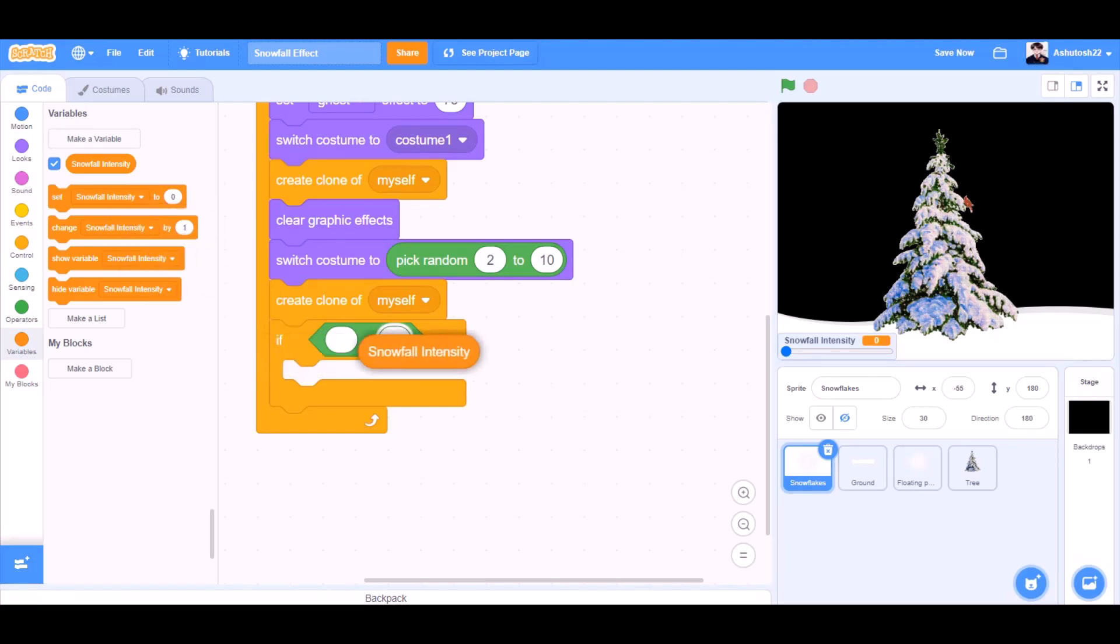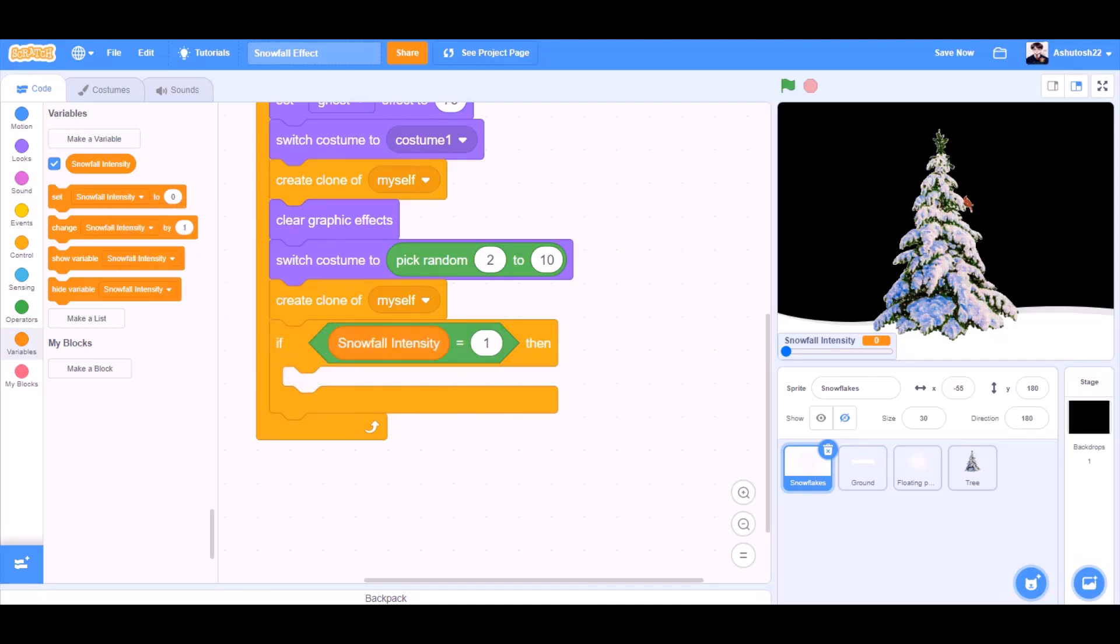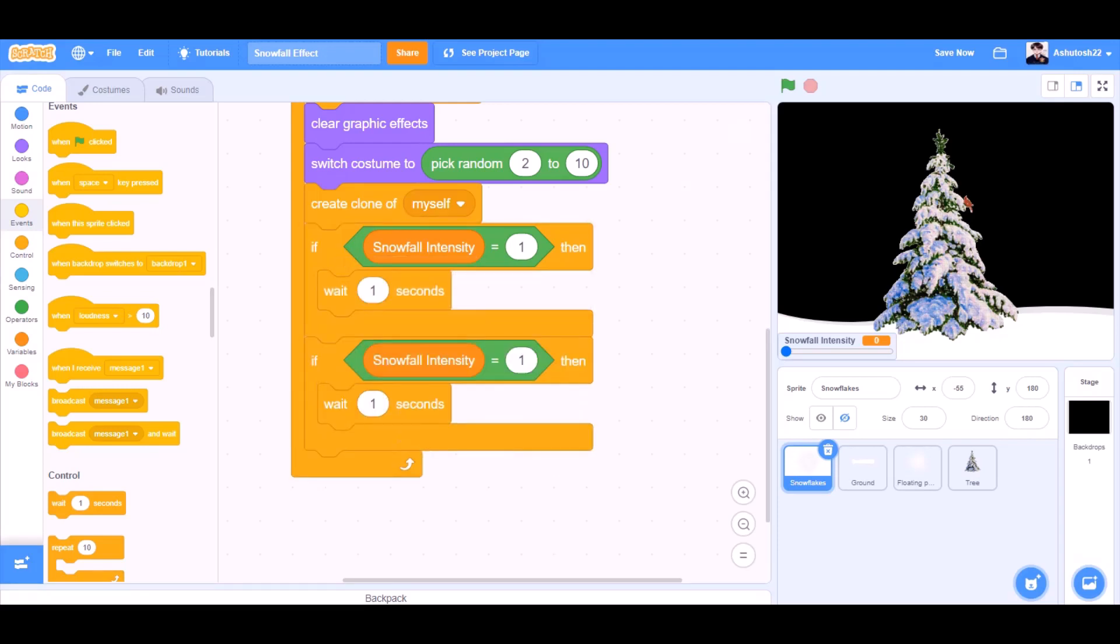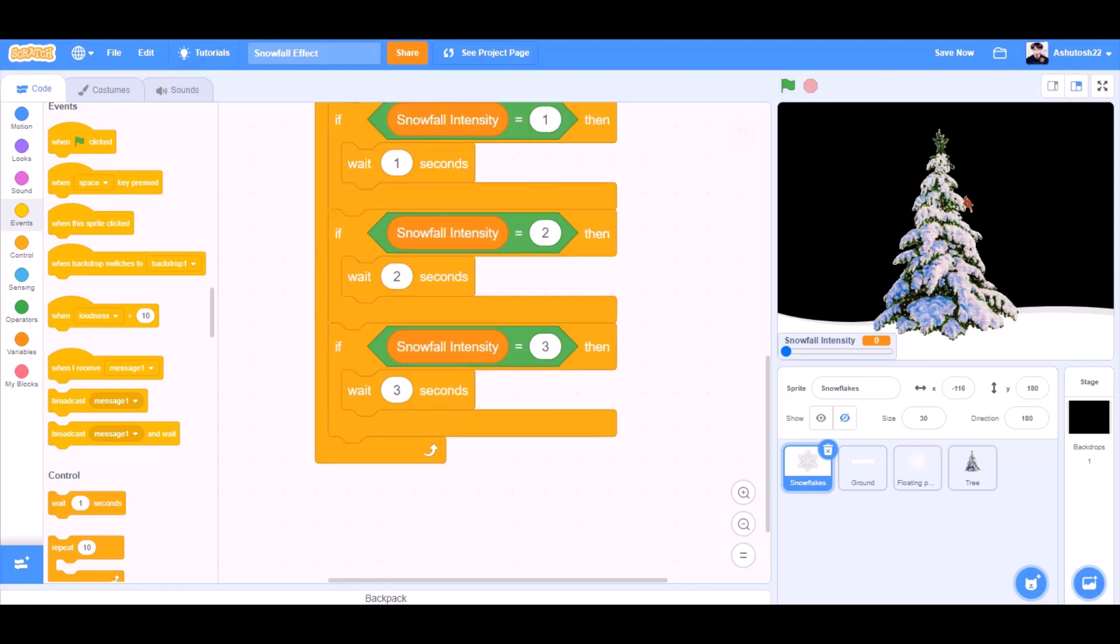If SnowfallIntensity equals to 1, then wait for 1 second. Duplicate the set of code. If SnowfallIntensity equals to 2, then wait for 2 seconds. If SnowfallIntensity equals to 3, then wait for 3 seconds.